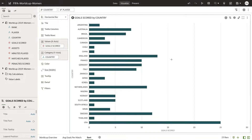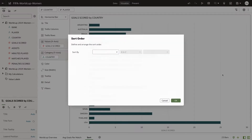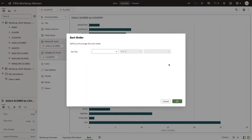In your workbook, right-click a visualization and select Sort By, then click Custom. This will open up your custom sort options.